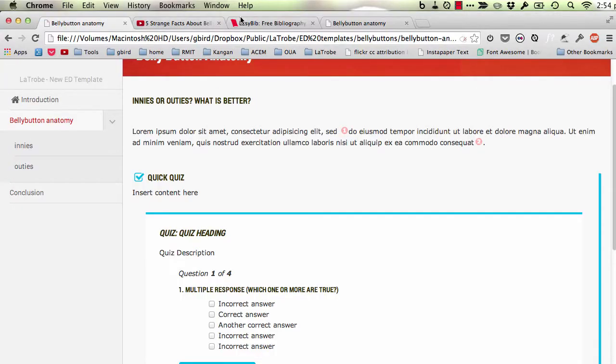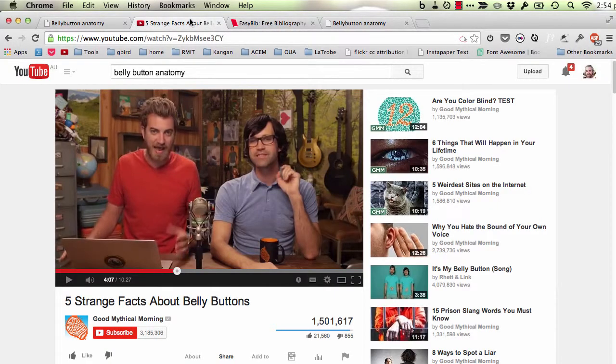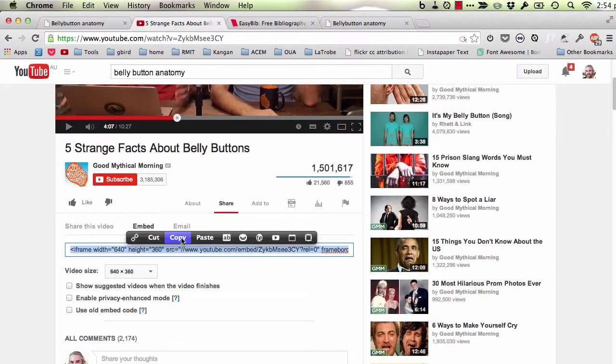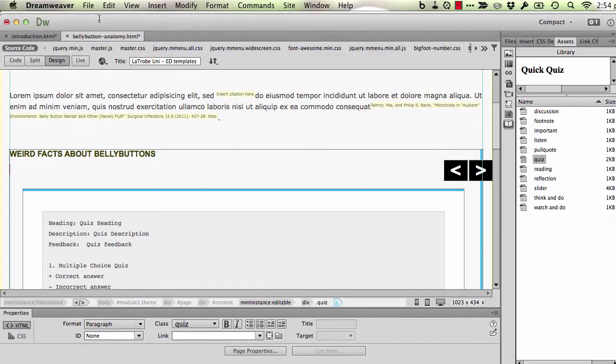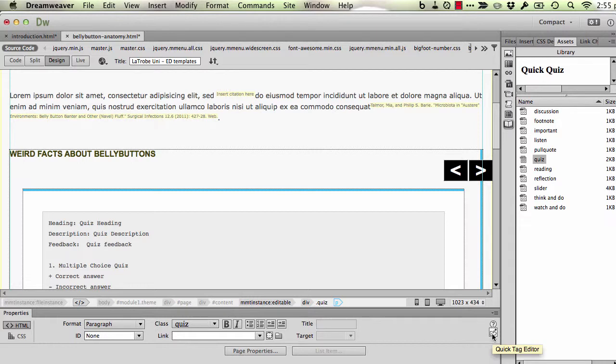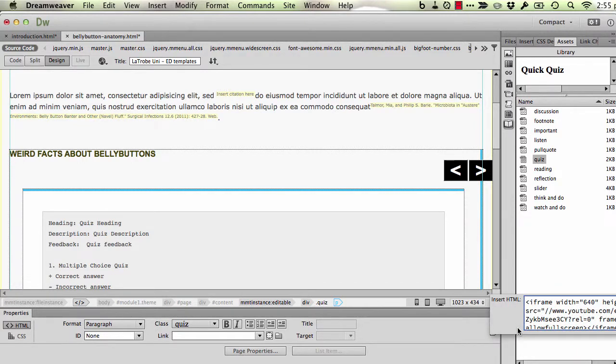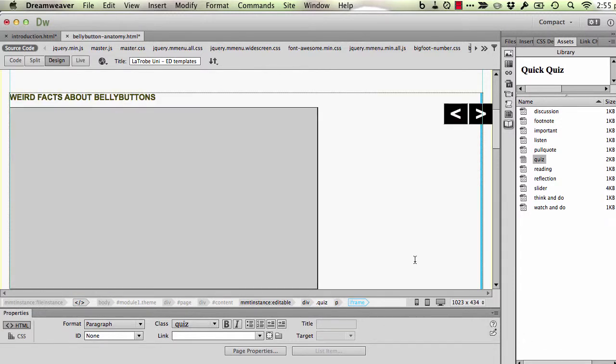Go over to my browser. You've seen me do this in a previous recording. I'm going to get the embed code. Here it is here. I'm going to go back to Dreamweaver and I'm going to use this little quick tag editor to paste in that embed code and whiz bang, we've got our video in place.